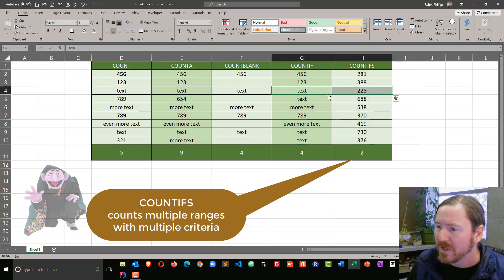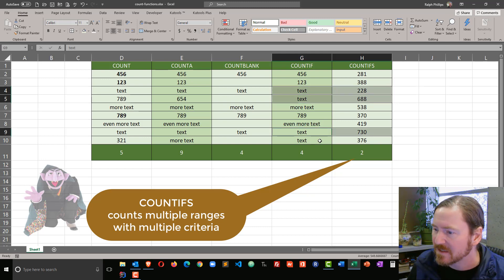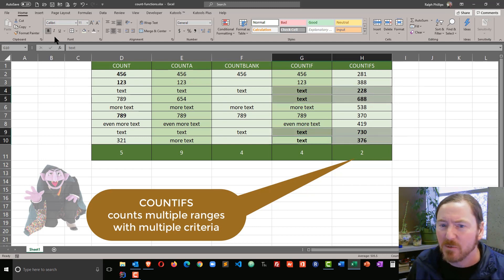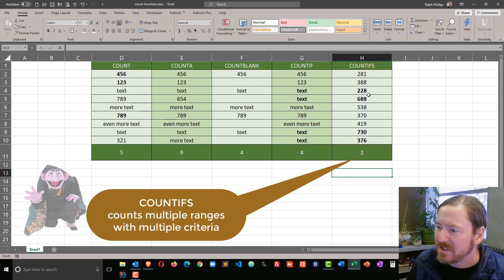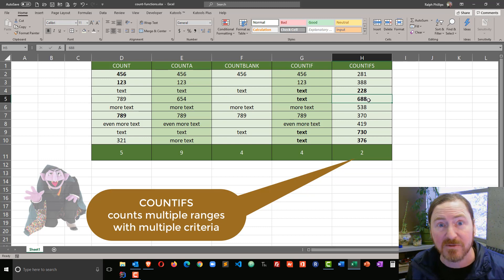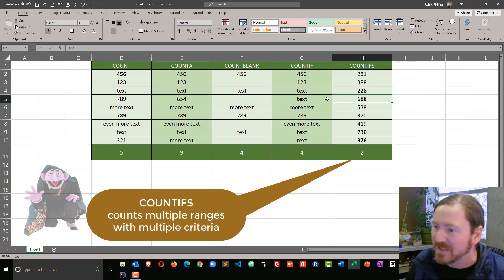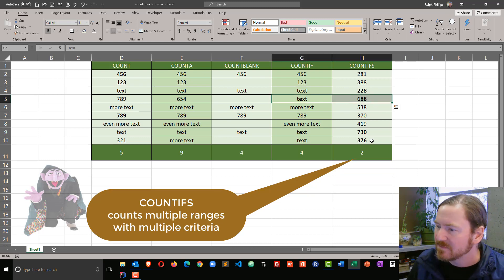Now, I do have four instances of the word text. However, my count is only getting two because only two of these occurrences contain a value greater than 500. So there it is, text in 688.